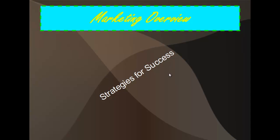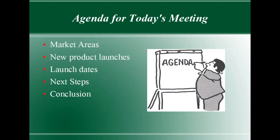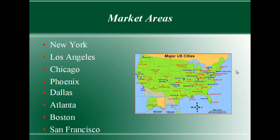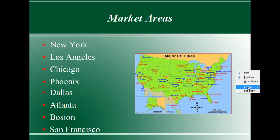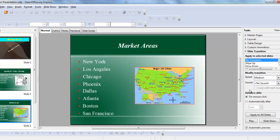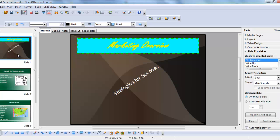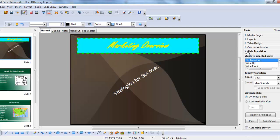In a standard presentation slideshow, clicking the mouse or hitting the spacebar moves you to the next slide, and one slide immediately replaces the other with no effects or sounds.